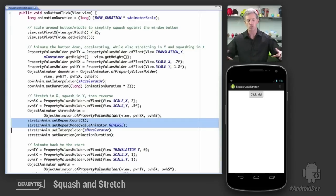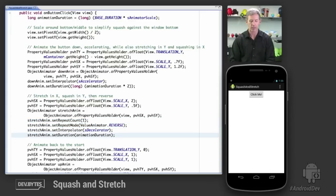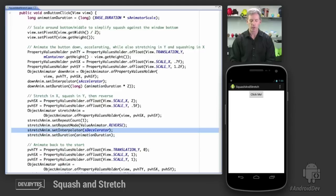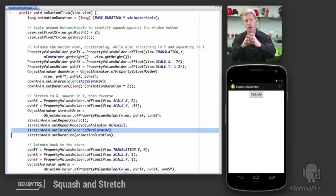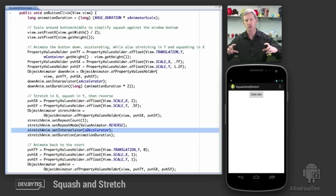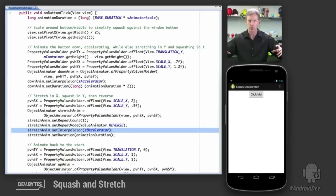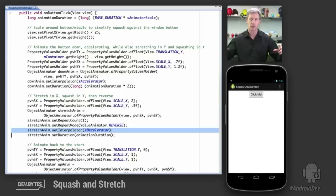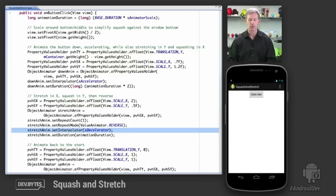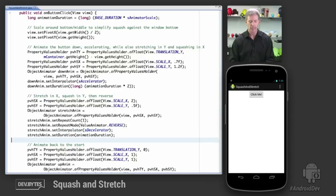We're going to set an interpolator of decelerator. So as it stretches out, I wanted this feeling of the rubbery material having this tension. The further out it goes, the slower it's going to go until it finally reaches the end and then snaps back. And as it snaps back, it's going to use the reverse of deceleration. So it's going to accelerate, which is what, again, this elastic or rubbery object would do.